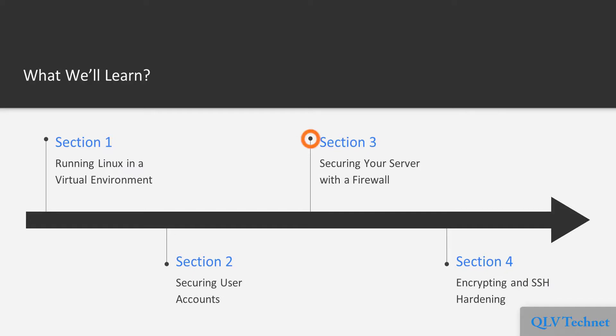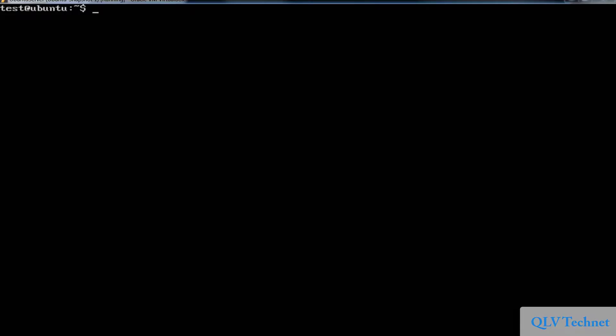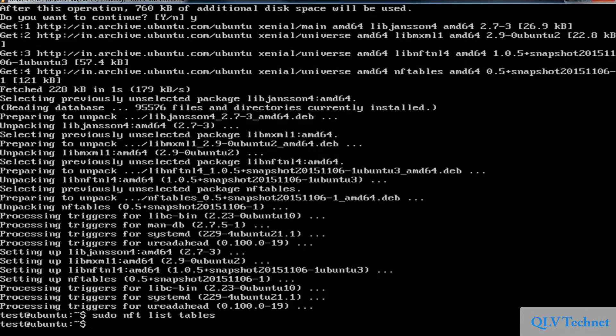Section 3, Securing Your Server with a Firewall, involves working with the various types of firewall utilities.